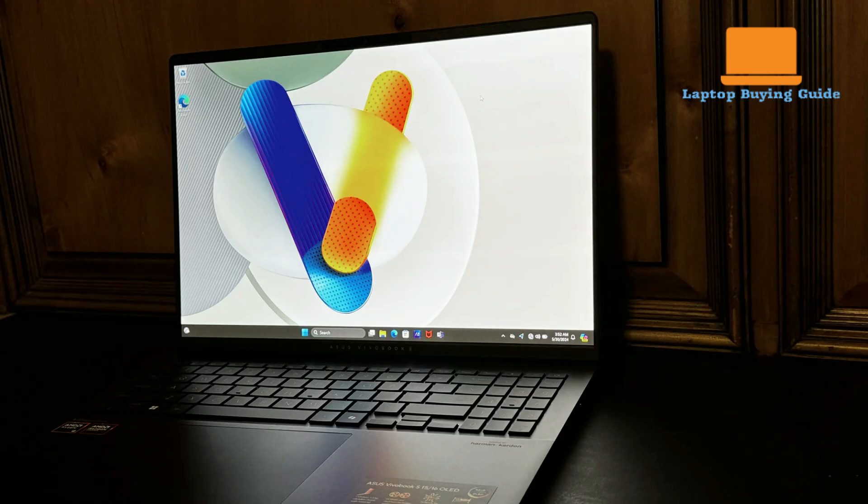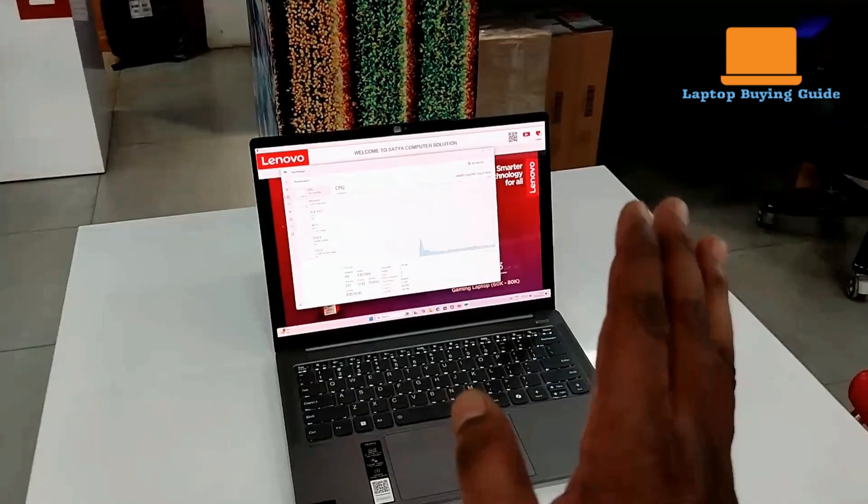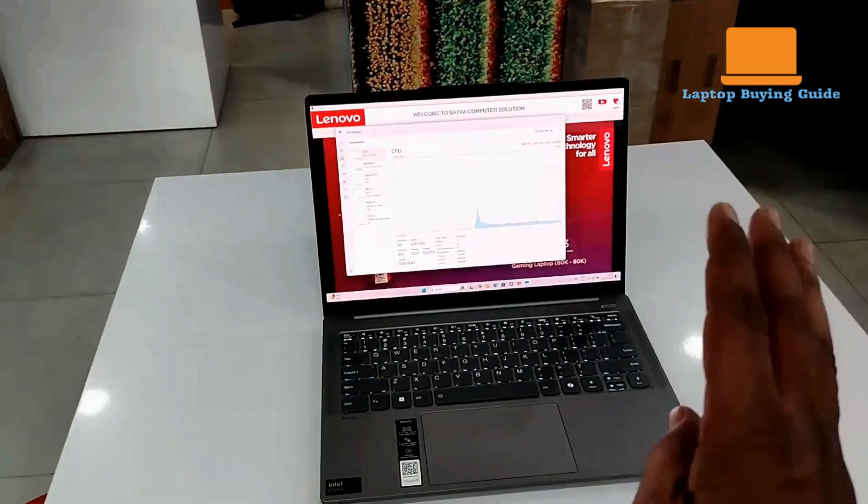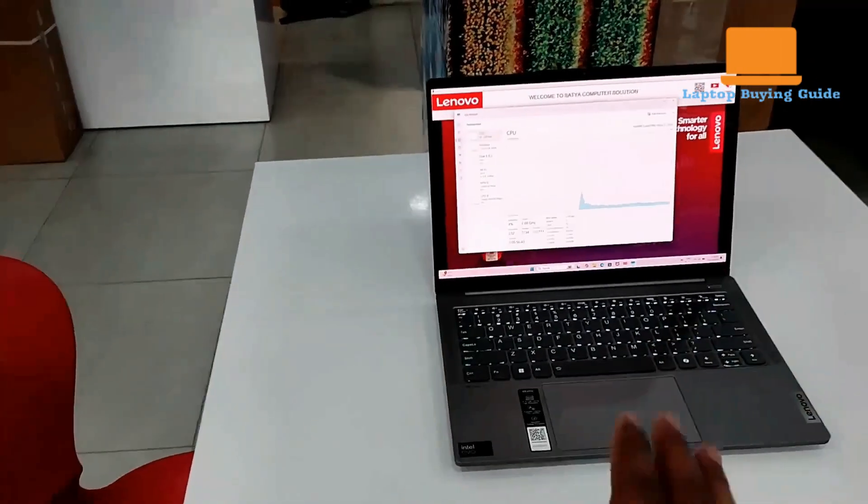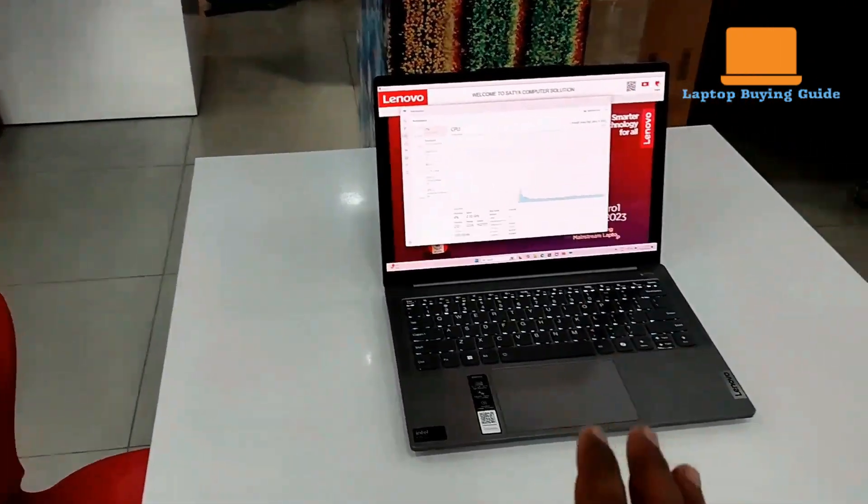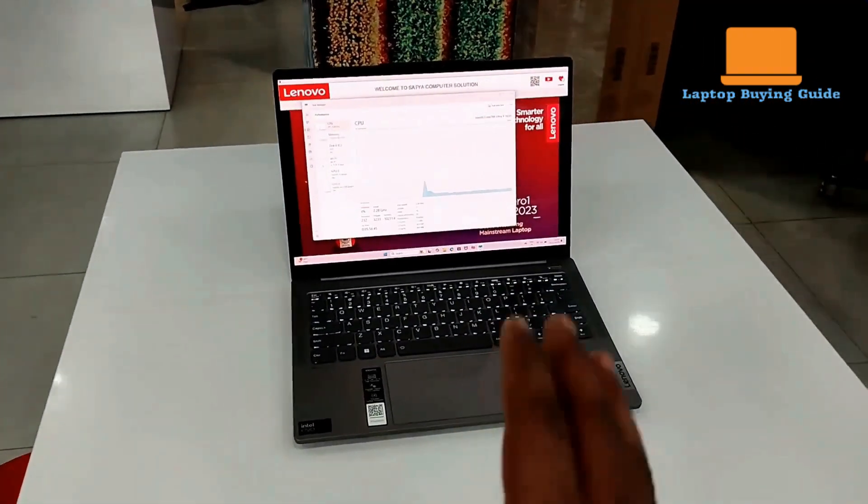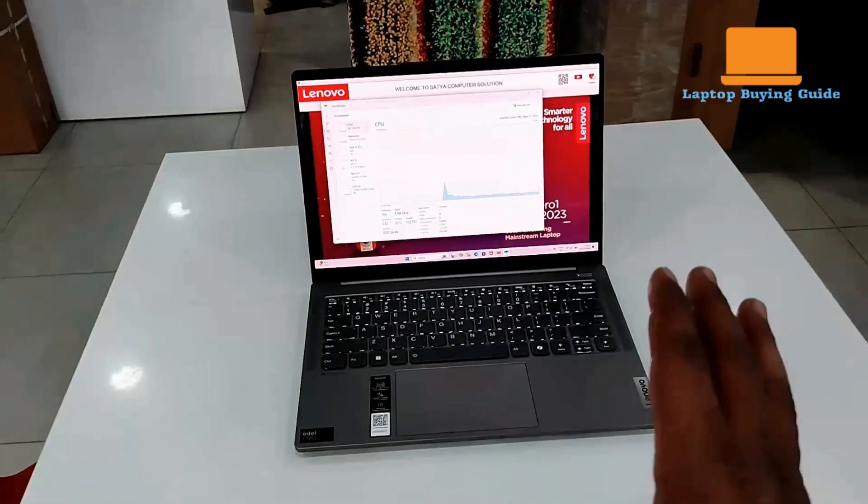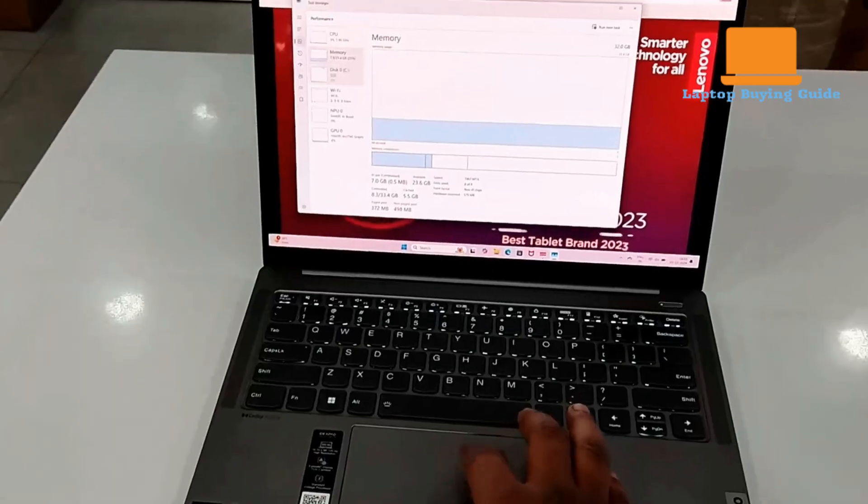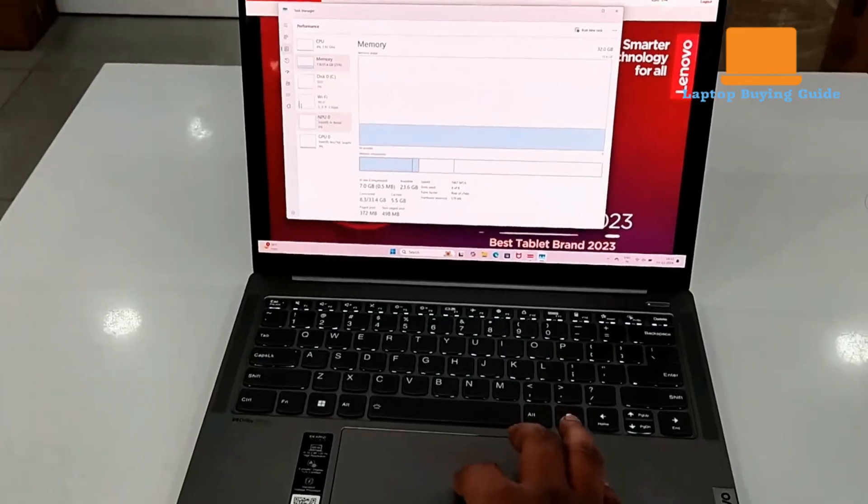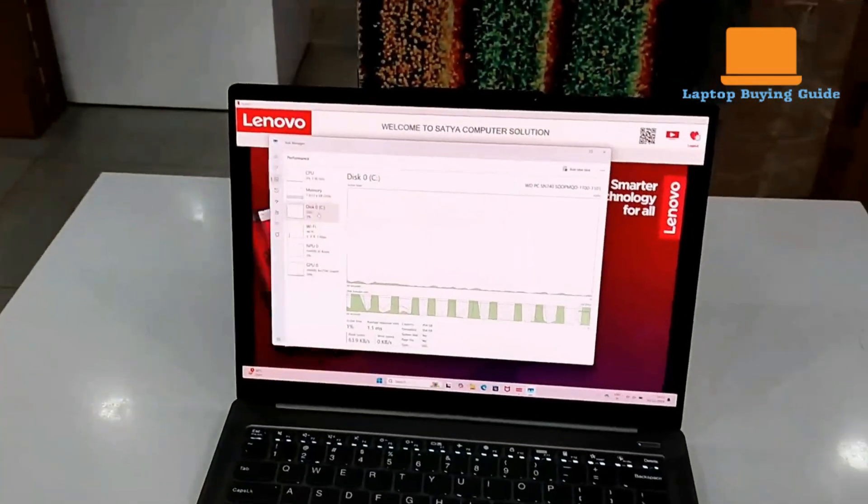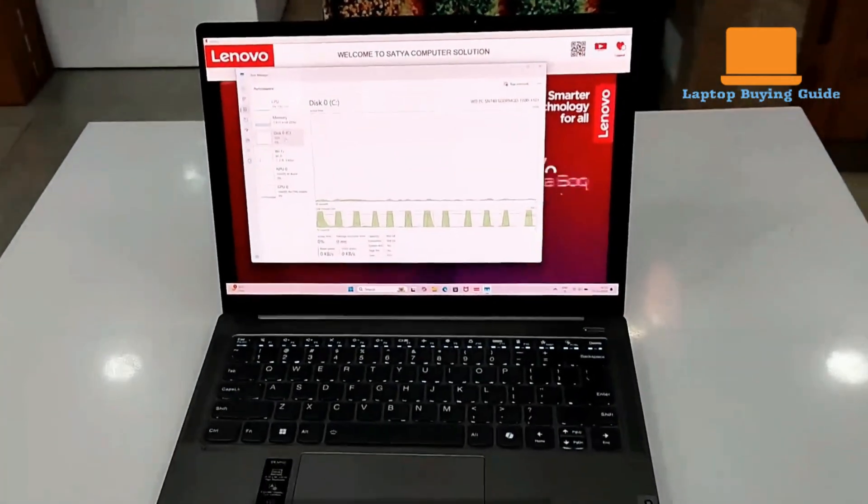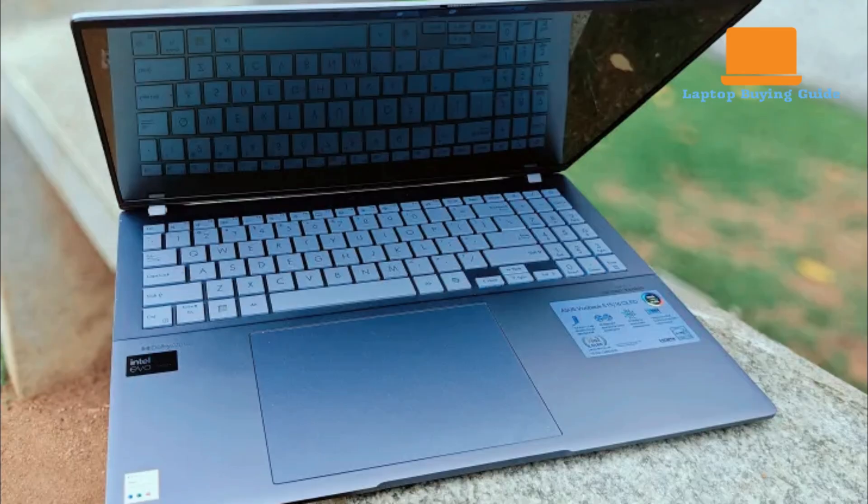The processor in the IdeaPad Pro 5 is run at a sustained 50-watt, which is a solid power level for a productivity machine, and its multi-core performance is even stated to be slightly better than a competing Ryzen 7 8845HS. The VivoBook S16's performance is similarly effortlessly handling a range of workloads.